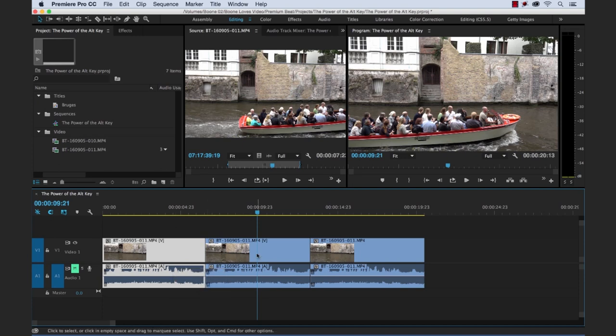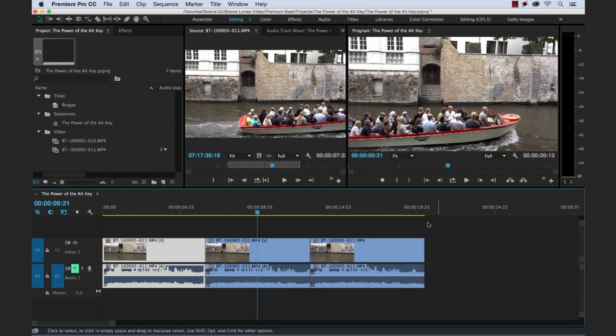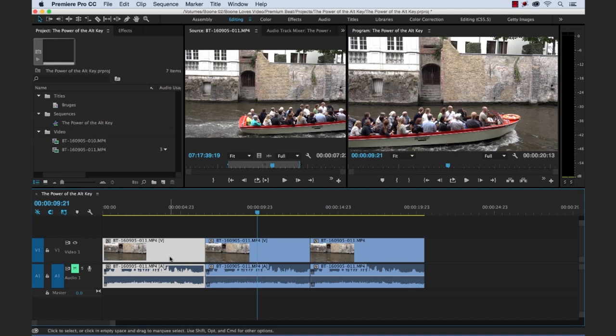Now just be careful with the rearrange edit because if you have a bunch of different media assets all throughout the timeline on different tracks, you can really easily throw something out of sync. So just be aware of what you're doing and make sure you have the proper audio and video tracks synced up together.